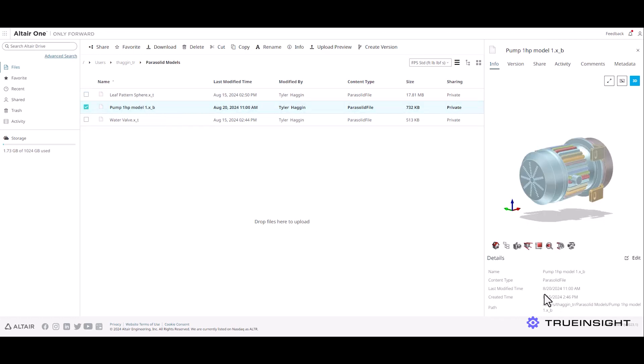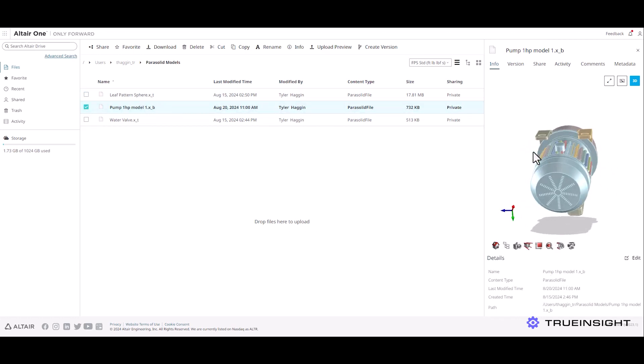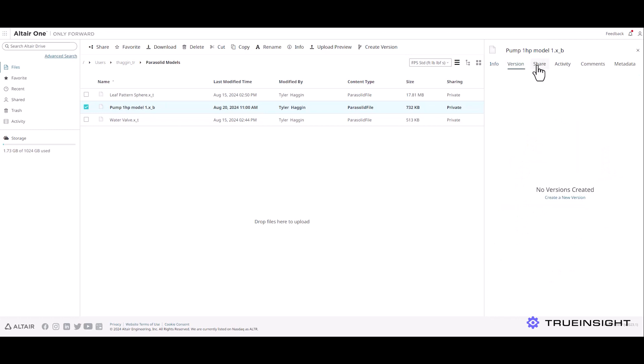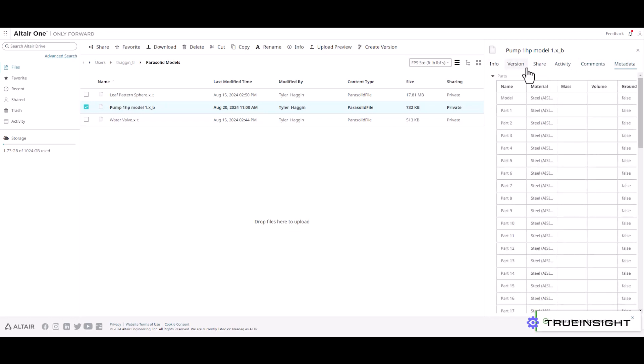I can also see any of the metadata that goes along with that file. Then I can spin the model around in this environment just to make sure I have the right model before I open it. I get a few other capabilities like sharing it with anybody in the project and seeing what activity has happened on this file in the past. So it's really useful information for a project.